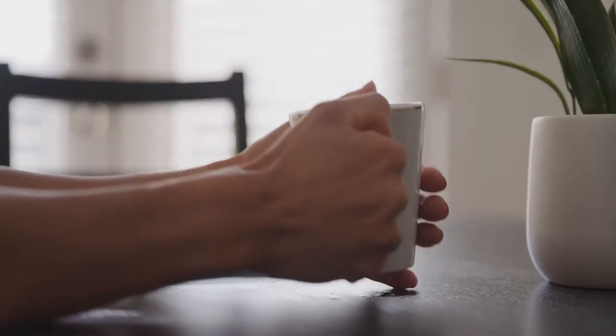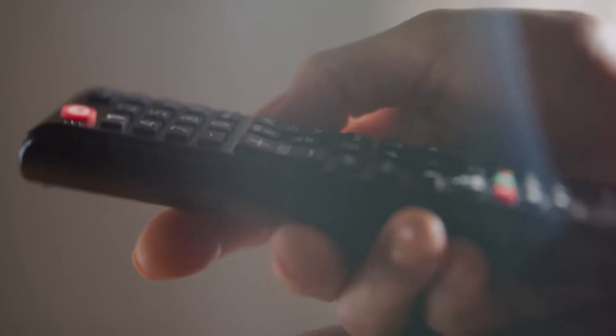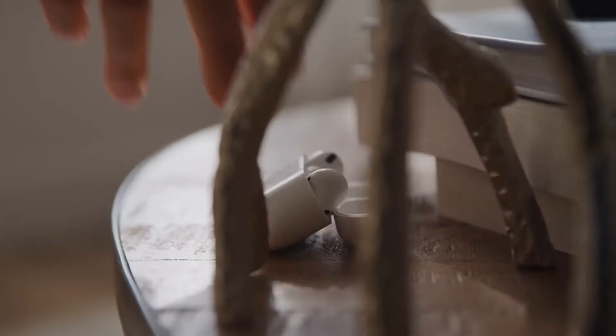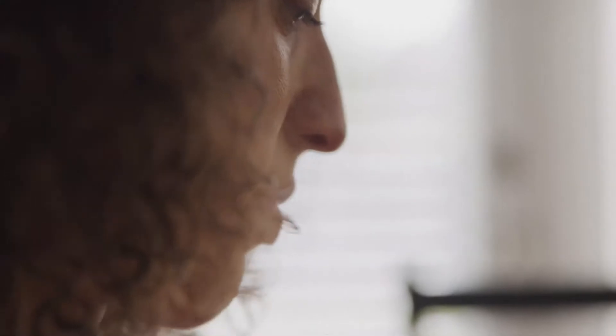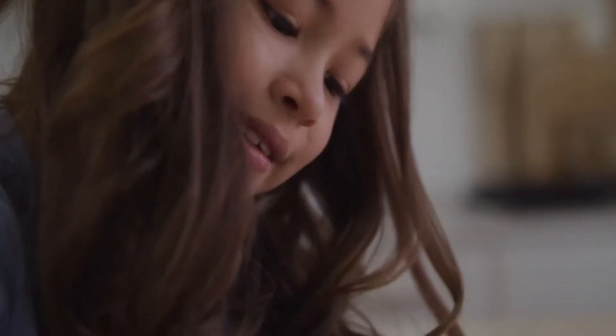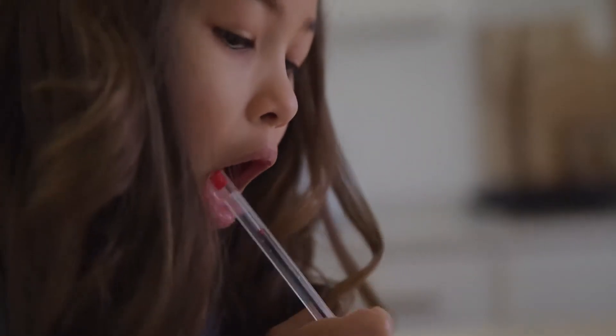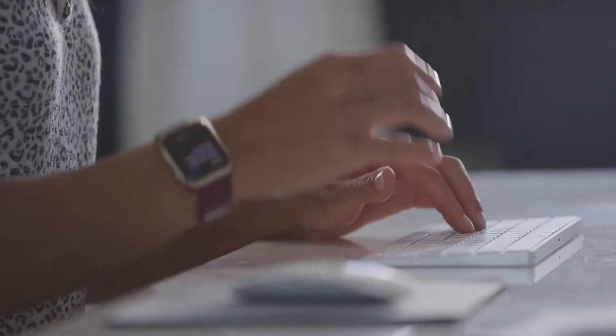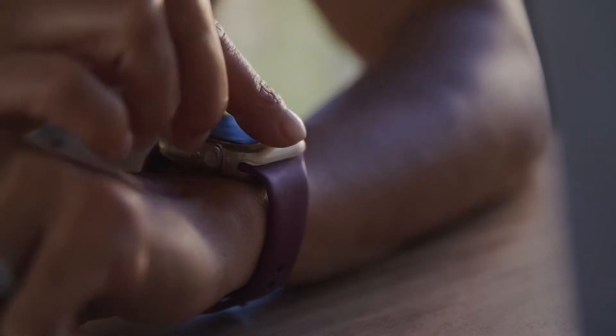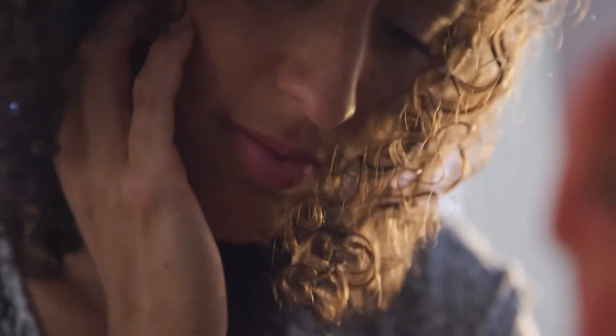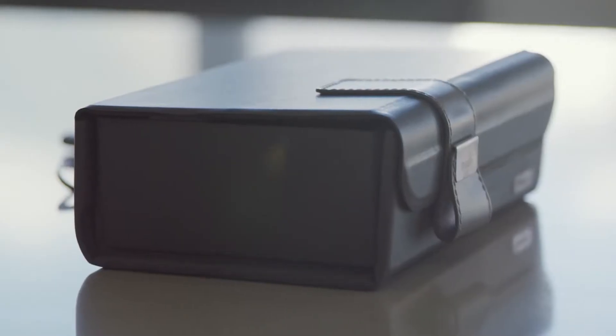We touch things every day, all day—good things, bad things, dirty things—and all that touching leads to germ spreading. The average person touches their face 500 to 1,000 times a day. Wouldn't it be nice to have a quick, easy way to sanitize your everyday things?